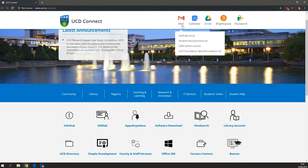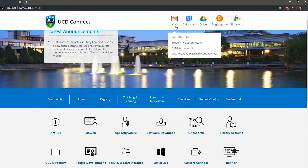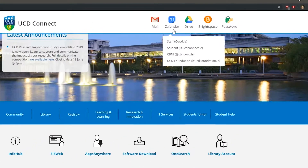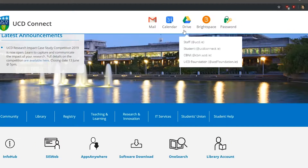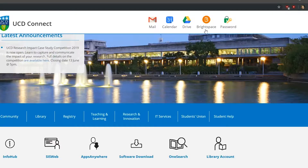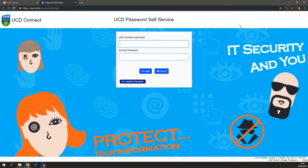The top bar on the home page gives you access to your email, your calendar, your online storage, the VLE Brightspace, and the password change tool. Use this to change your password. You must change your password on first login, as your initial temporary password will expire.